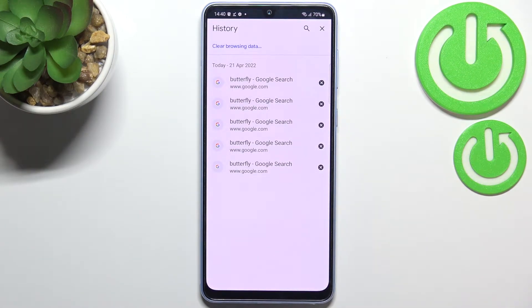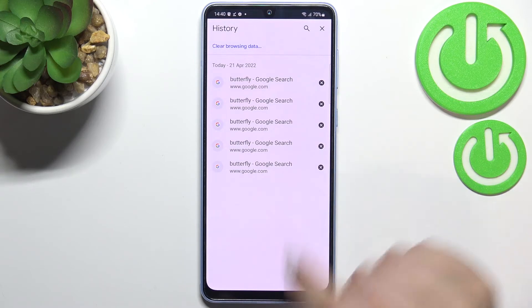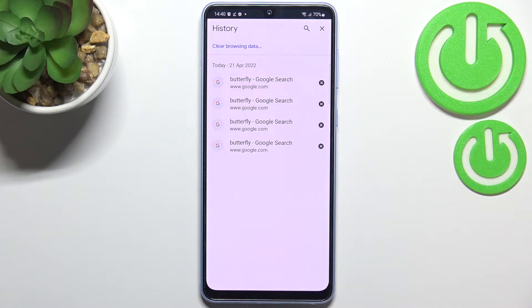As you can see, this is the list of all previously visited websites, and of course if you want you can remove them manually one by one just by tapping on the X button right next to it.